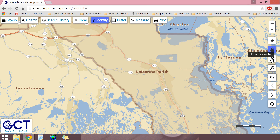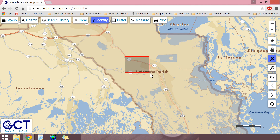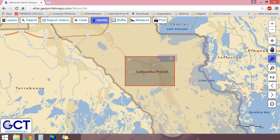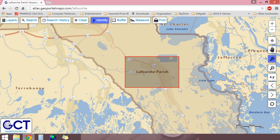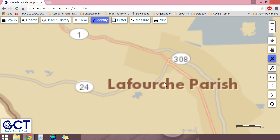The box zoom in control allows you to draw a box on the map which, when completed, will be the area zoomed in on. To do this, just click on an area around where you wish to zoom in, hold down the mouse and drag it down or up across the screen. A box outlining your zoom will appear on the screen — simply let go when complete.